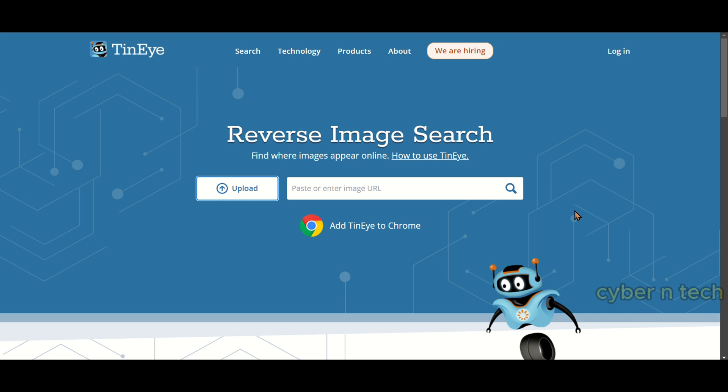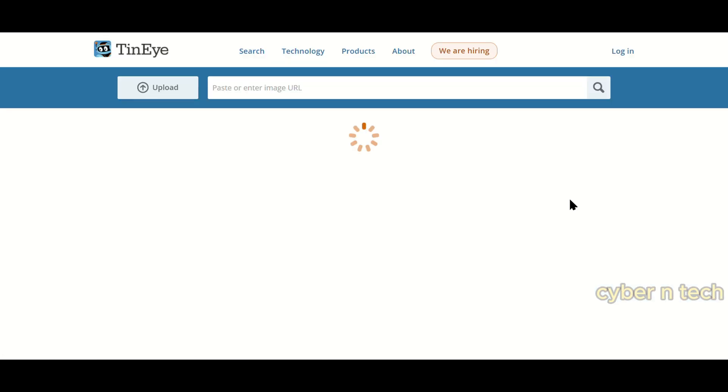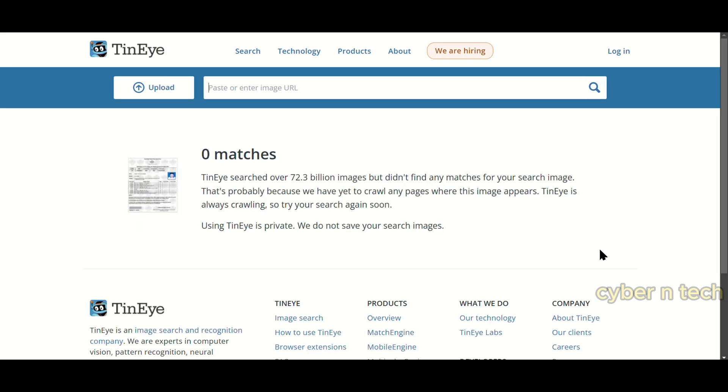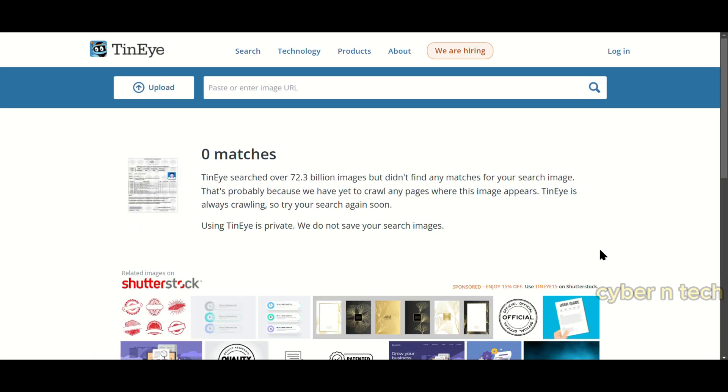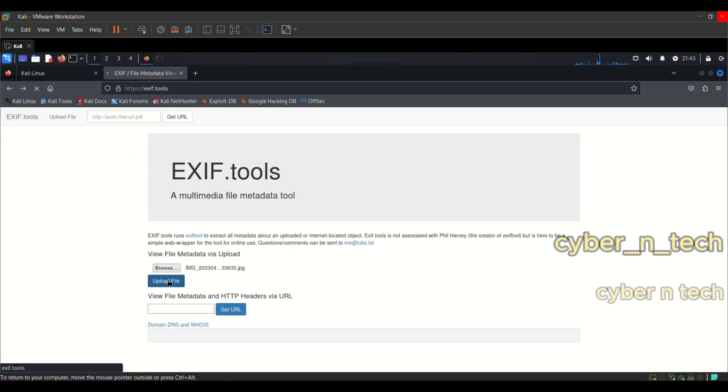Sometimes the image itself can be revealing of a large amount of useful information with regard to the model of the camera in which the picture was taken, the location, date, and so on. You can use EXIF tool, which works on any platform, and also look for the other tools.